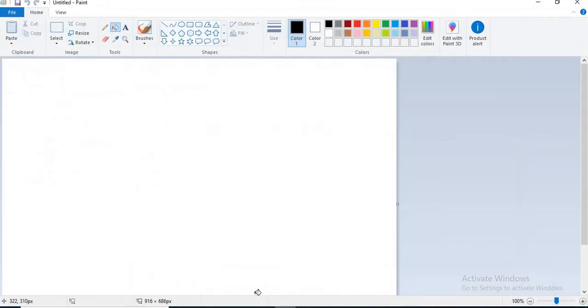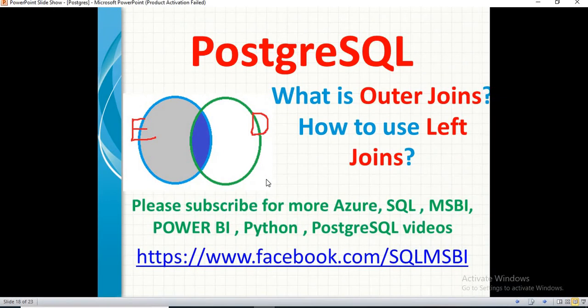On the whole, we got the concept of a left join. The result would be the common data plus the leftover data which is there in the left side table — that is nothing but a left join. That's all about it.